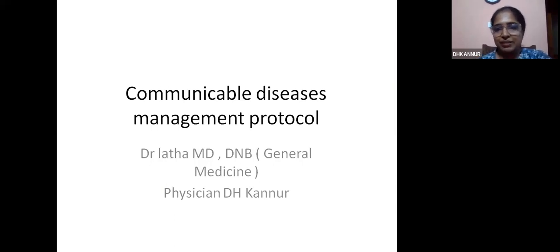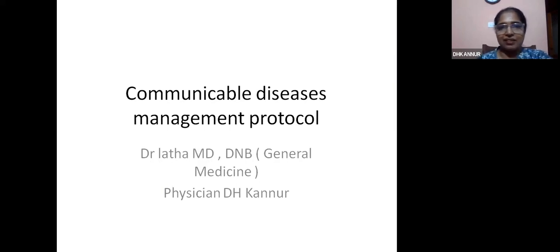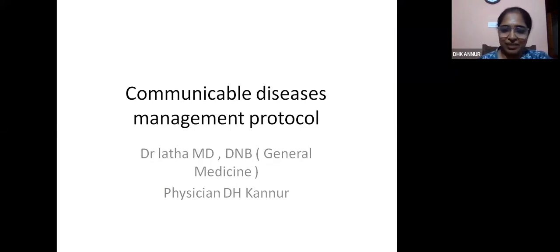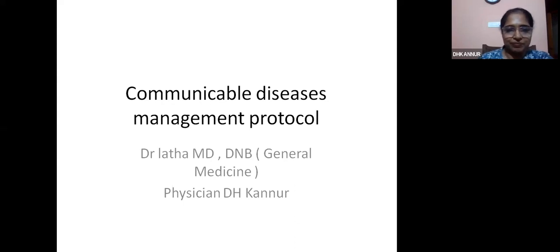I'll be discussing the management protocol of communicable diseases. As it's already 8 o'clock in the evening, I'll be covering only leptospirosis, influenza, and dengue fever.